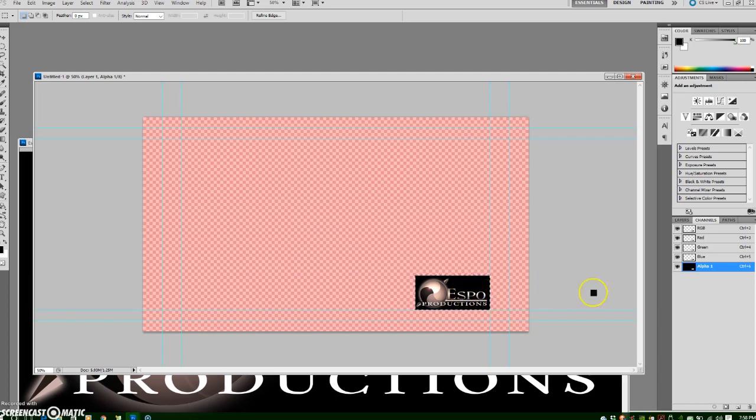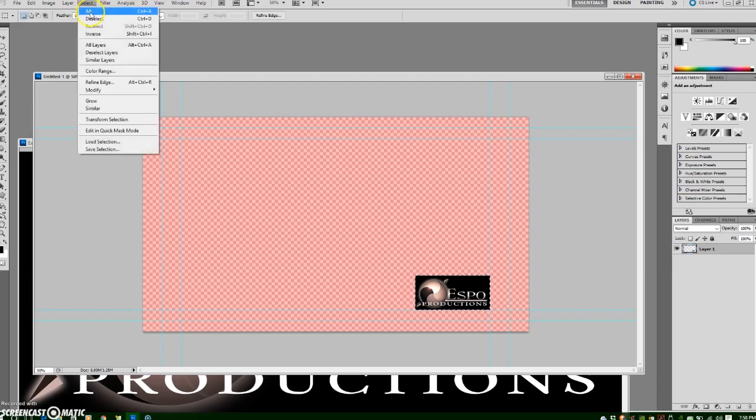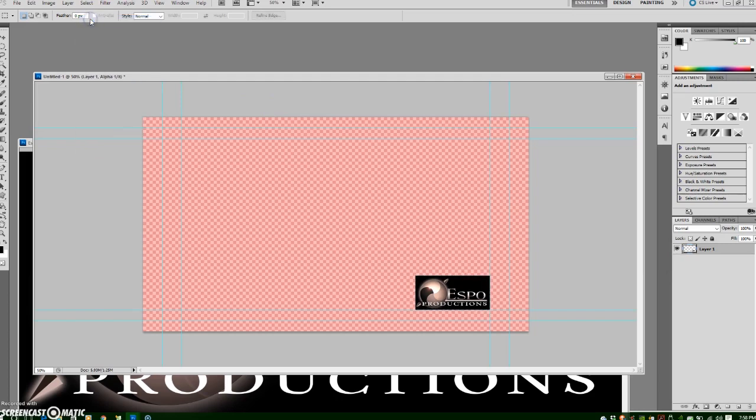Go back to my layers and I can deselect this by going to select deselect and now I have my alpha channel with my logo.